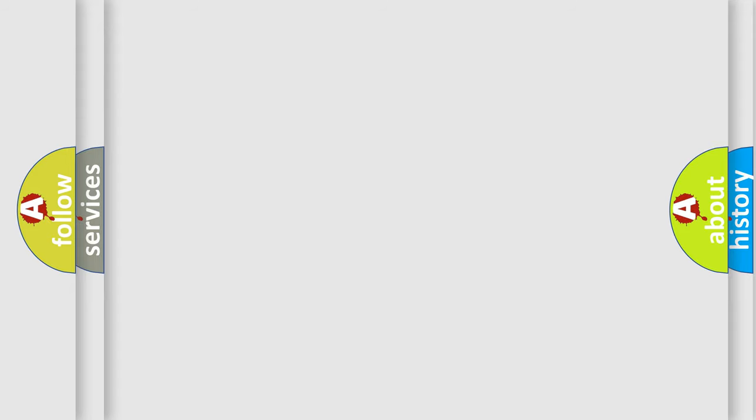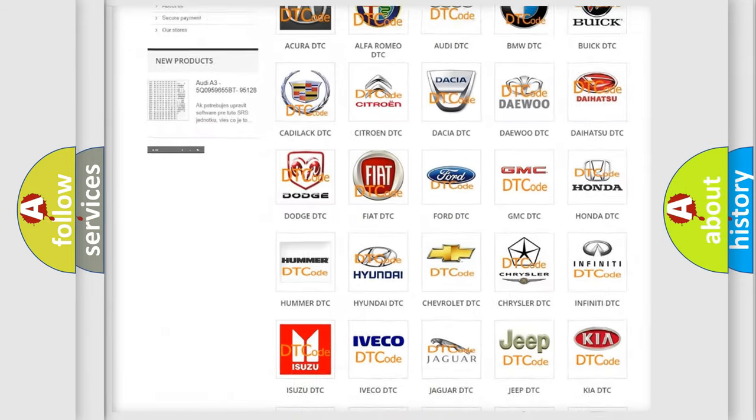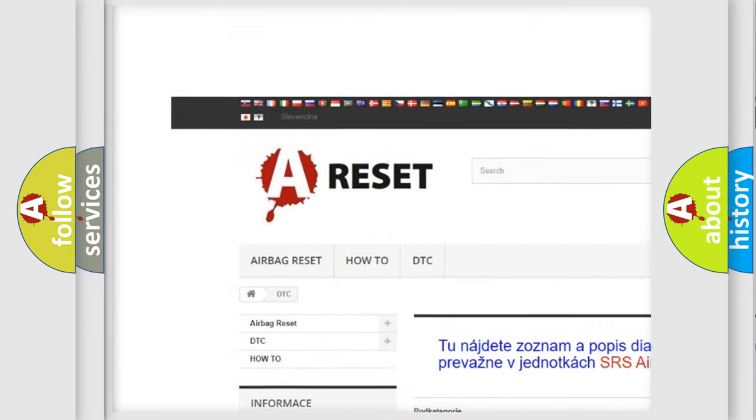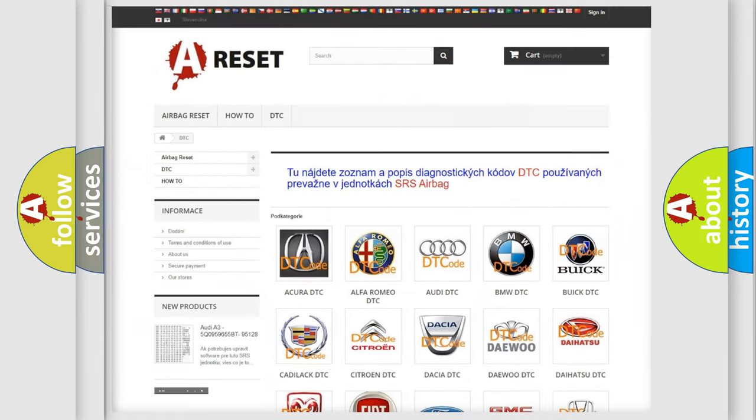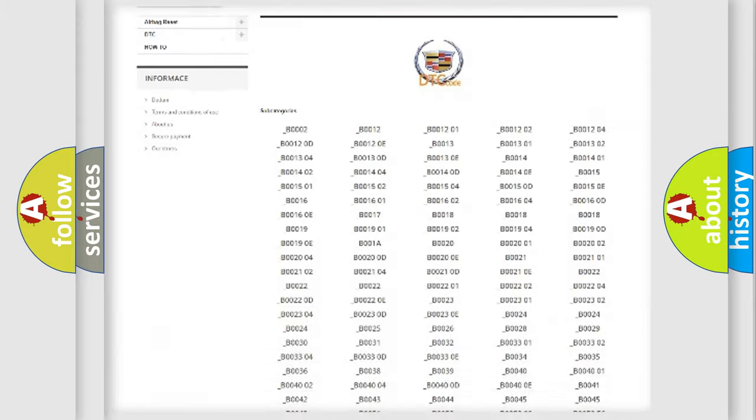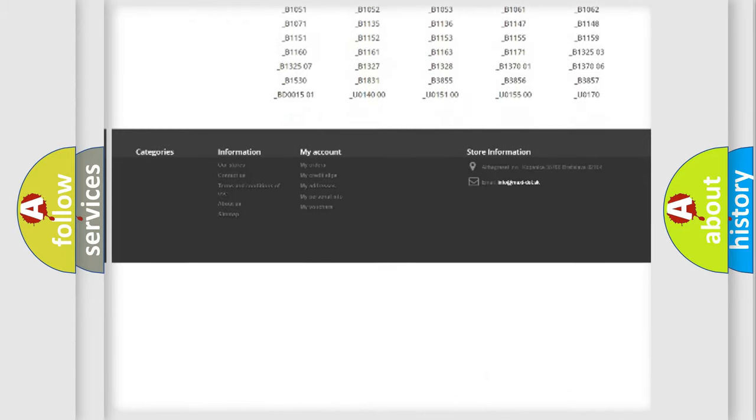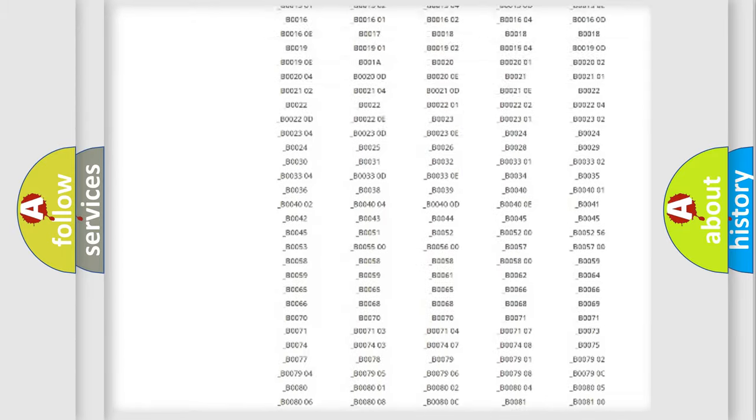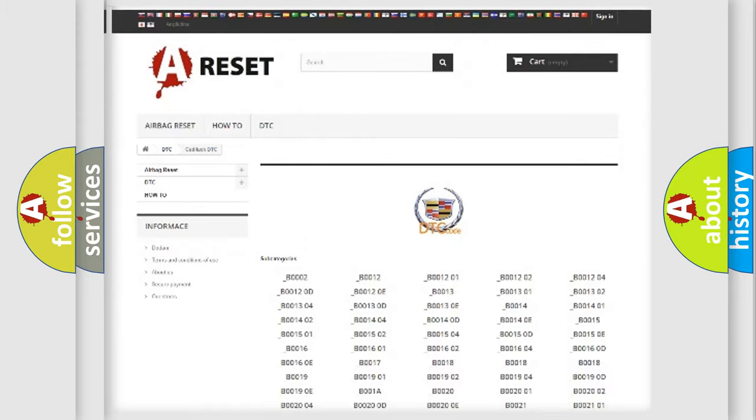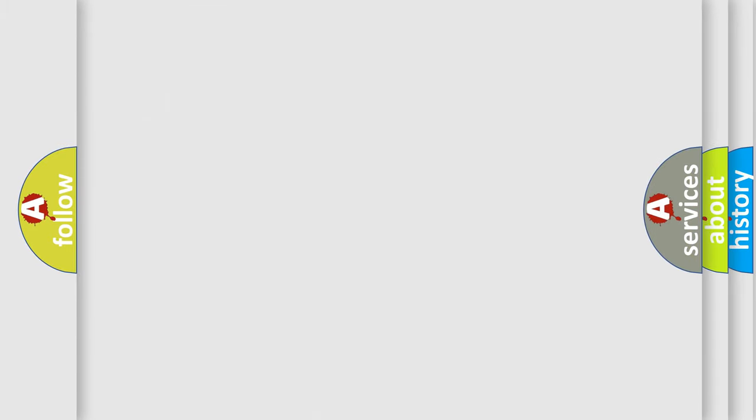Our website airbagreset.sk produces useful videos for you. You do not have to go through the OBD2 protocol anymore to know how to troubleshoot any car breakdown. You will find all the diagnostic codes that can be diagnosed in Cadillac vehicles, and also many other useful things.